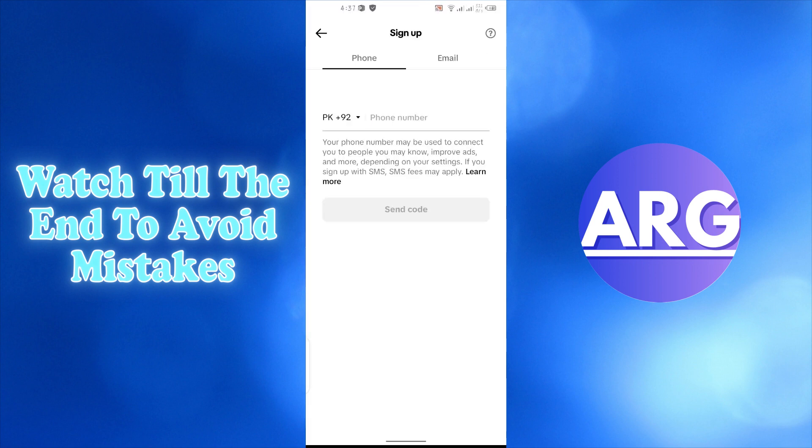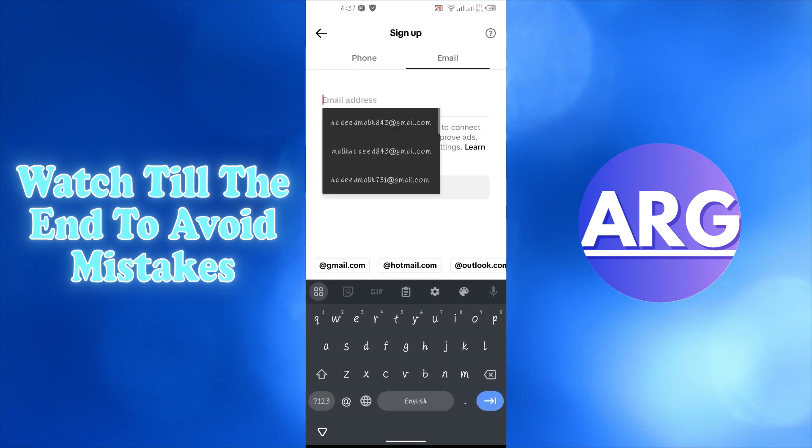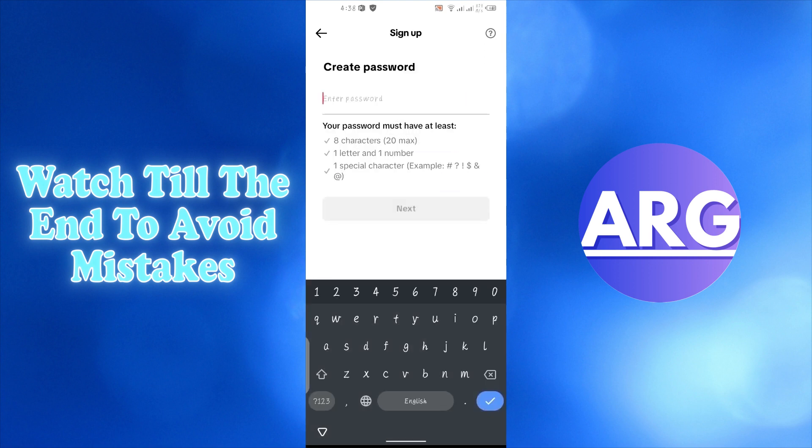The first thing you need to do is sign up for TikTok using your email. Enter your email address and press continue. Now create your password.